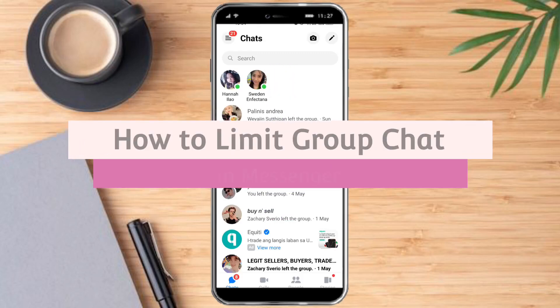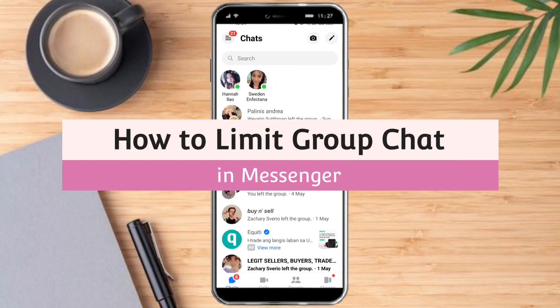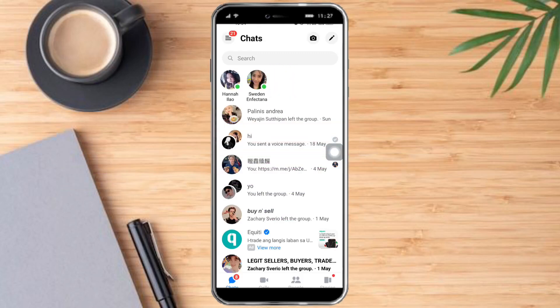How to limit group chat in Messenger. Hello and welcome to our channel. In this tutorial, I'll show you how to limit group chat in Messenger. So if you want to learn how it's done, watch this video until the very end. It's just pretty quick and simple, so let's go.